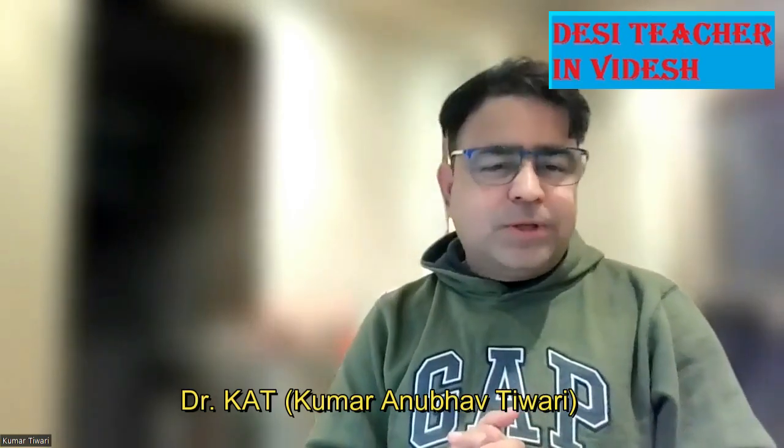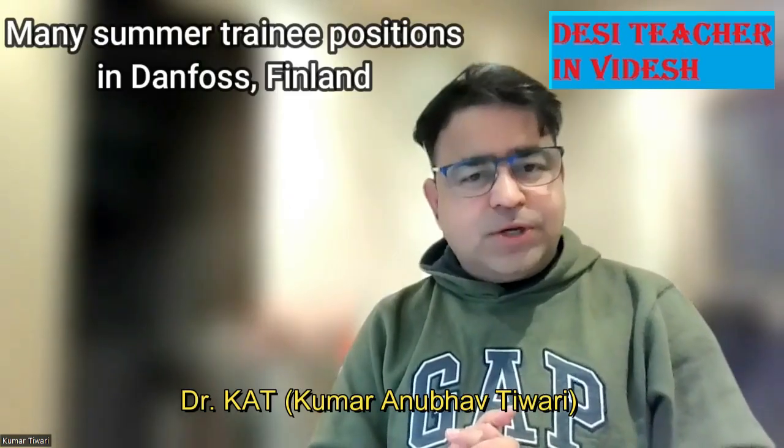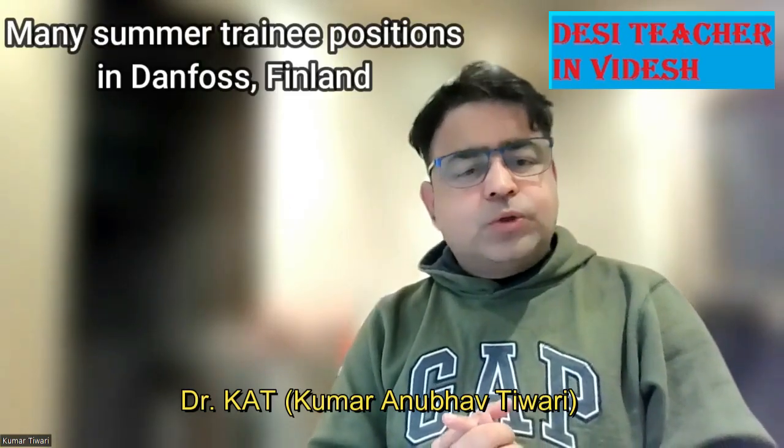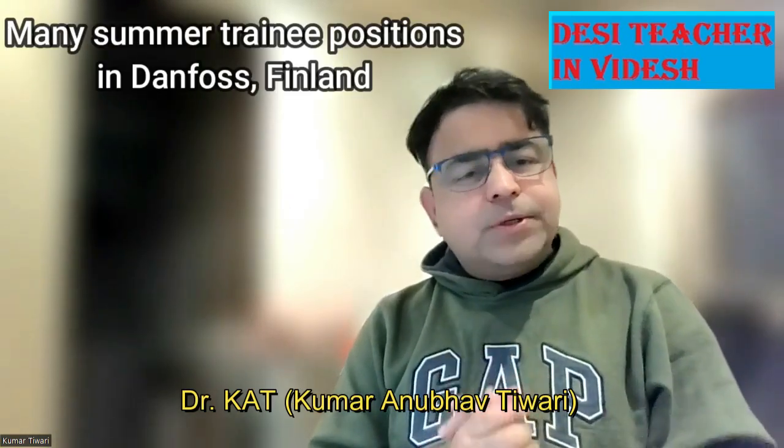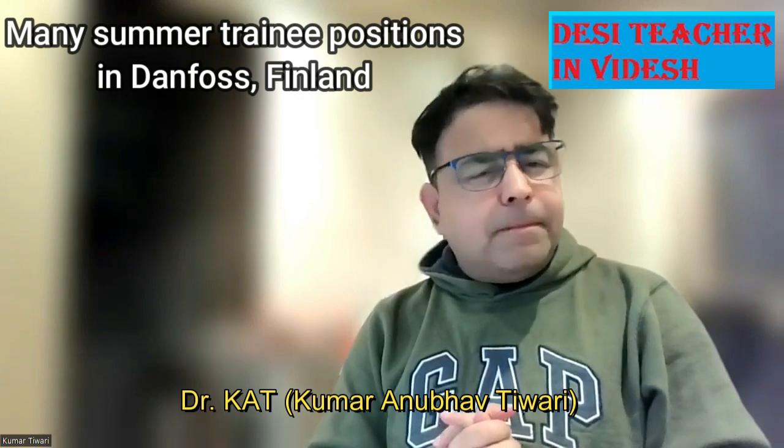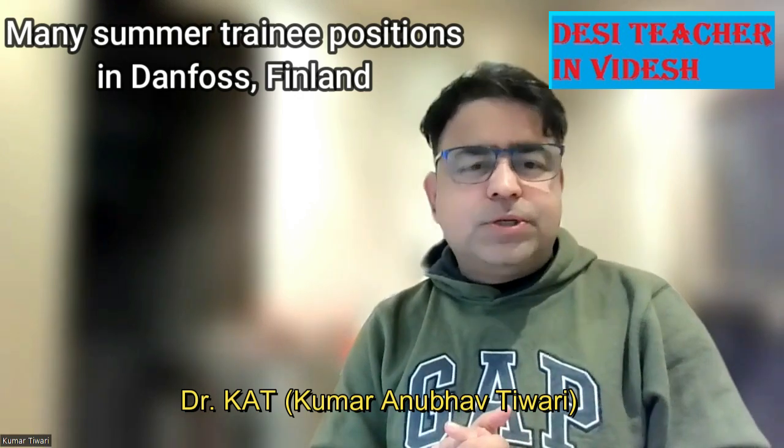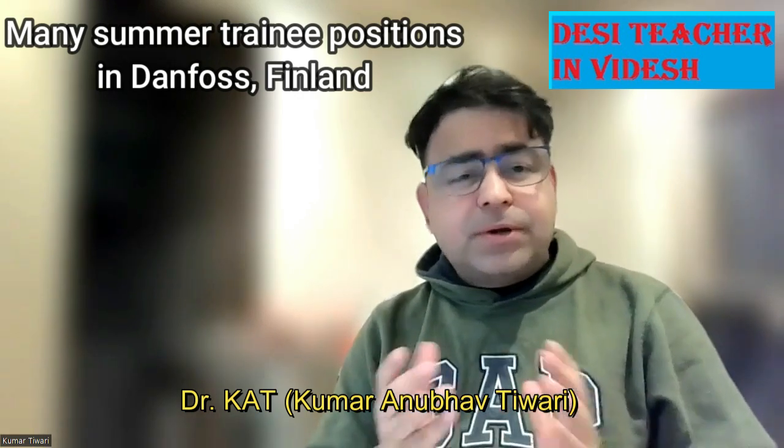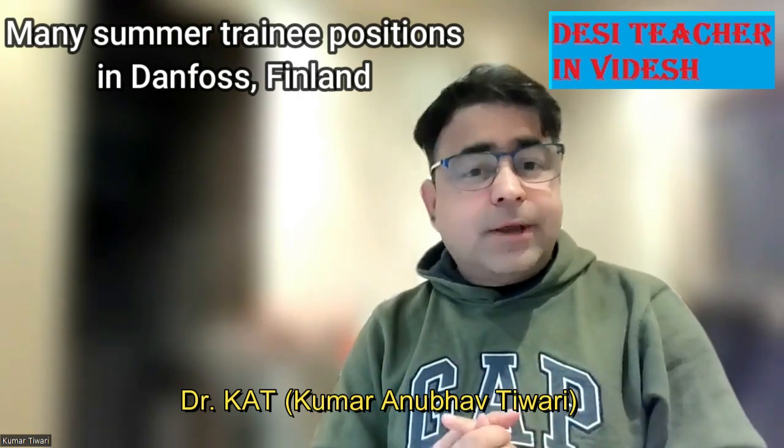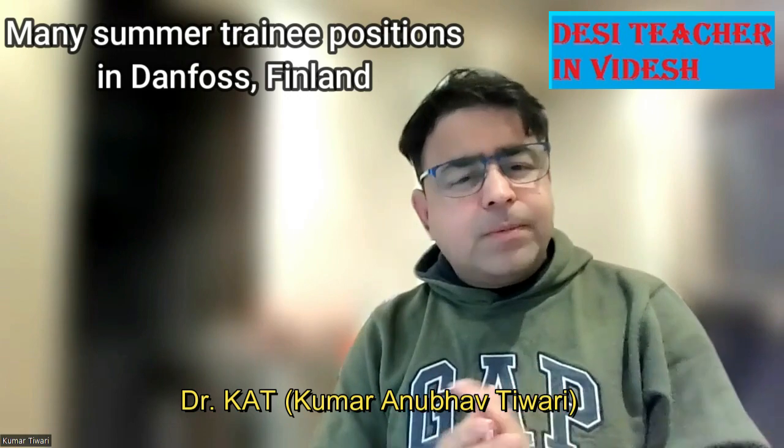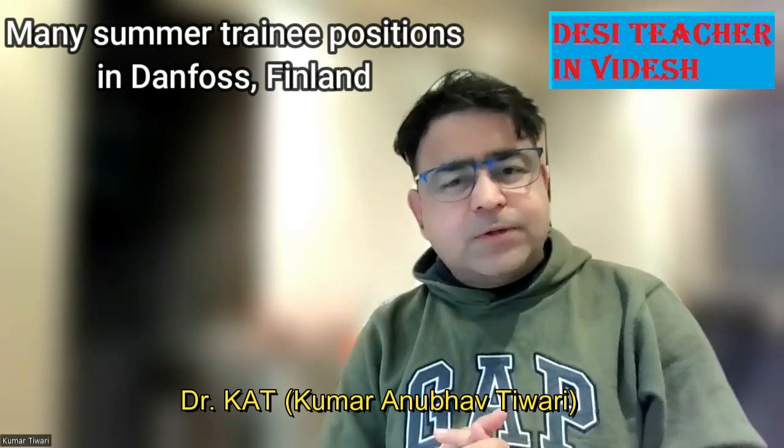Hello friends, welcome to Desi Teacher in Videsh. Today I am going to discuss various trainee positions or summer trainee positions in Finland offered by Danfoss.